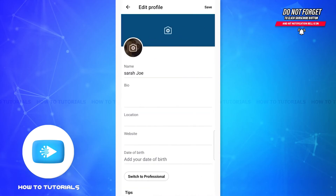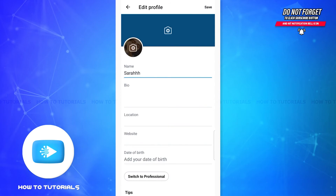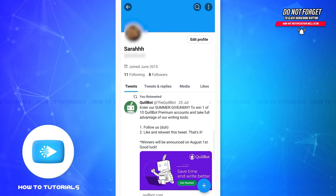Once you do that, you'll reach this page and here you can see your current display name. If you tap on it, you'll be able to modify it. Once you're done, all you have to do is tap on the Save option at the top right corner of the screen.